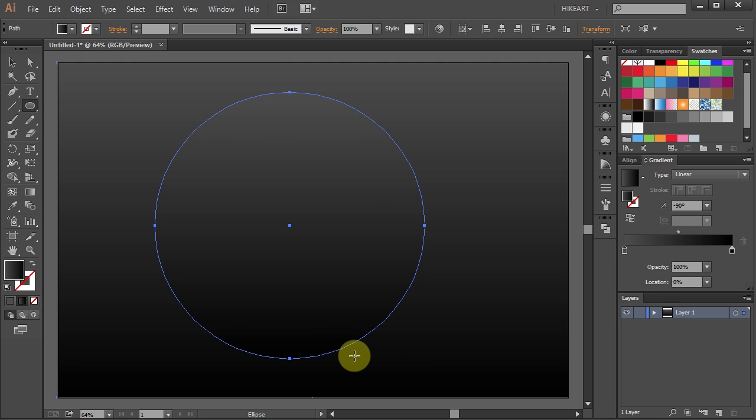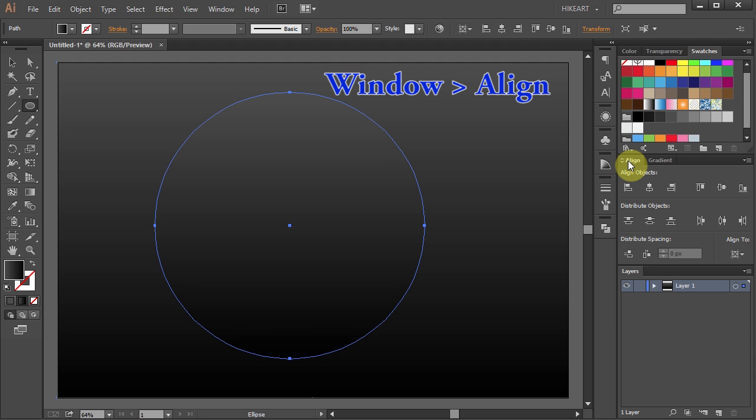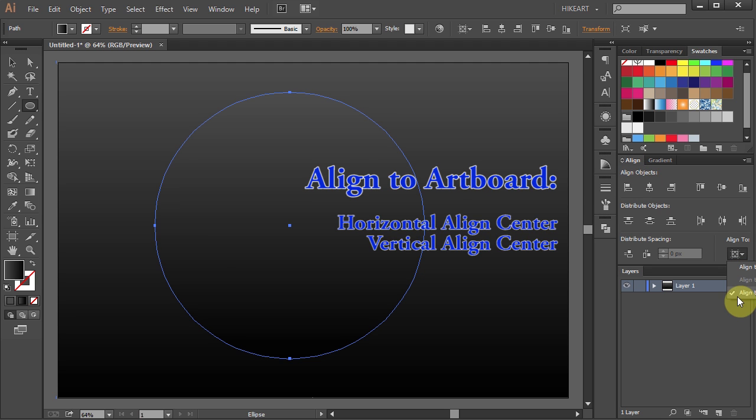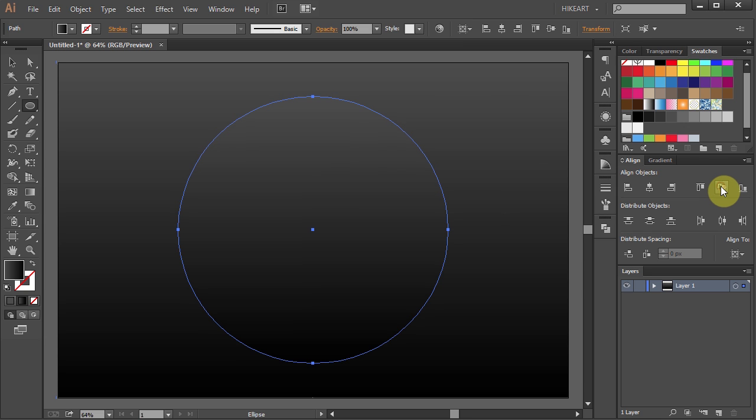Let's recenter it. First open the align window. If you don't see it go to window and select align. Make sure Align to Artboard is checked and then choose Horizontal Align Center and Vertical Align Center.